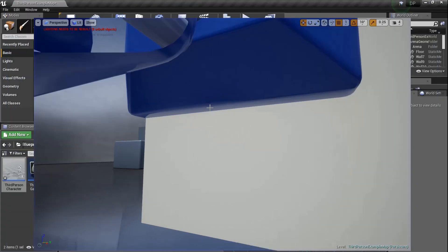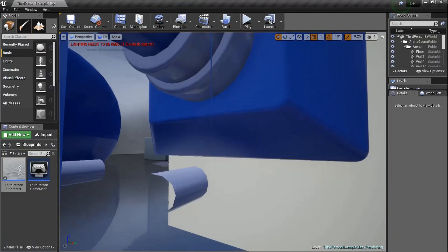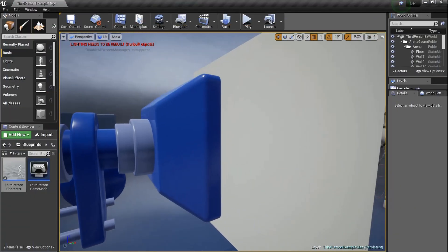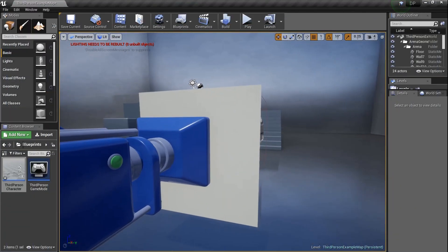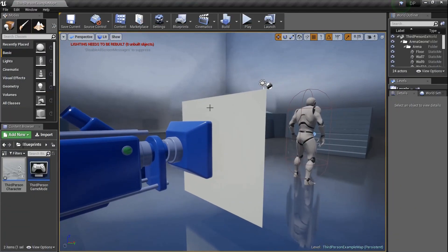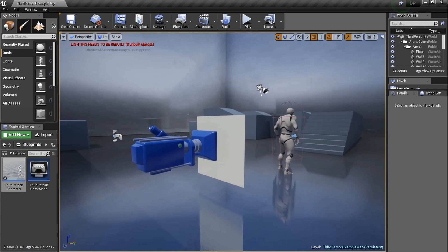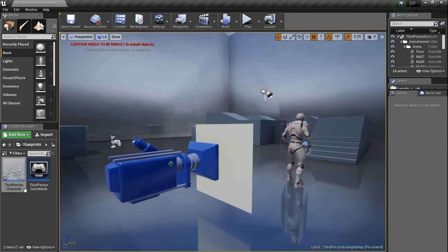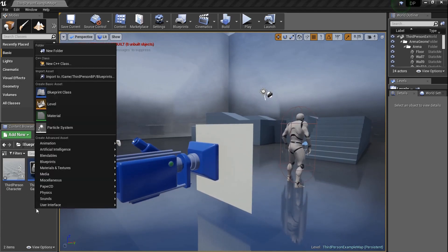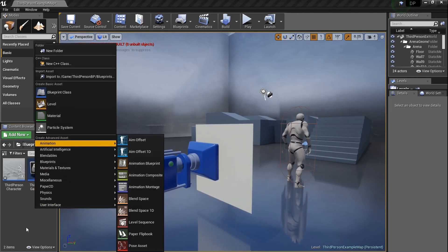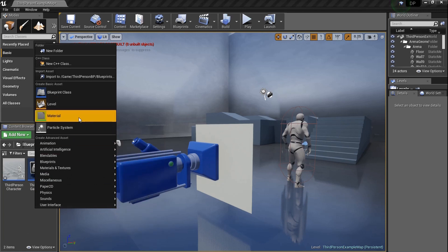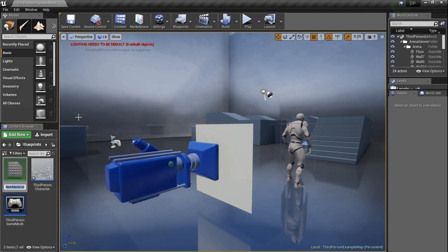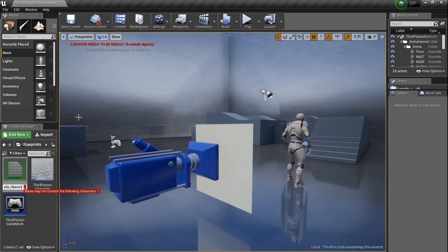That's kind of a mess, of course. It's a material that's not unlit, it needs to be unlit so there's no color, it needs to be black. There's all kinds of stuff we got to do. So let's jump into it. Right-click, material. We're going to name it fade_plane.